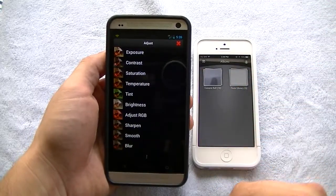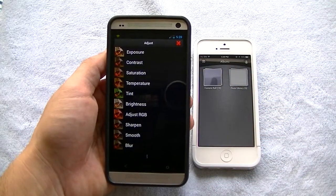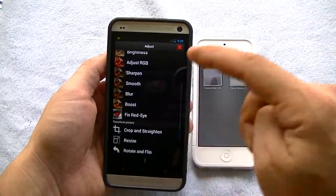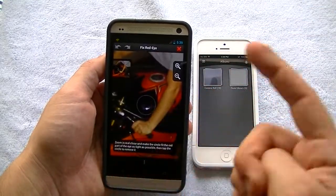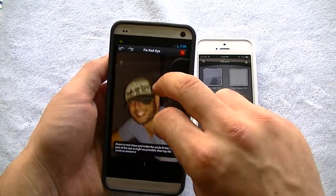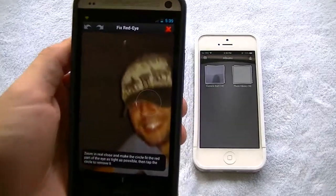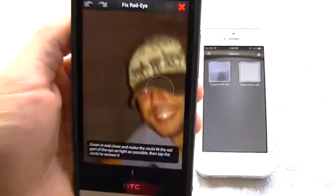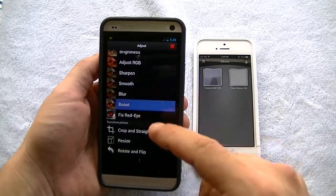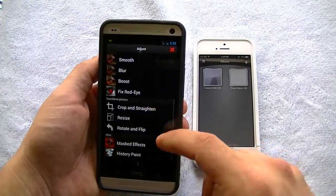If I go to Adjust, you can adjust exposure, contrast, saturation, temperature, tint, brightness, and RGB. You can sharpen it, make it a little smoother, blur it, boost the picture, and fix red eye if you have any red eye issues. Their red eye fix is really easy to use — you just zoom in on the eye, put that little circle wherever the red is, and it removes it. Boost will brighten up the photo and adjust the contrast.